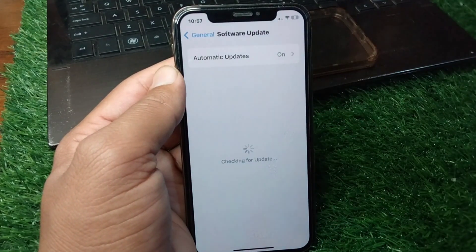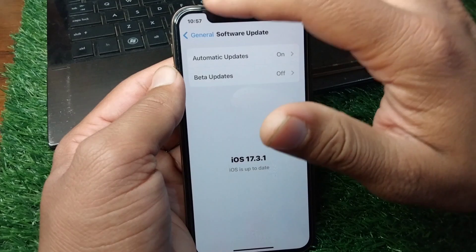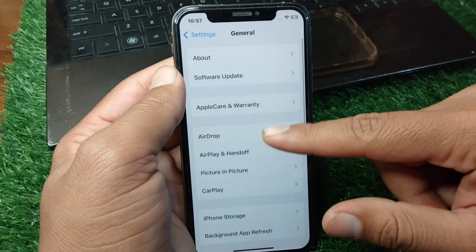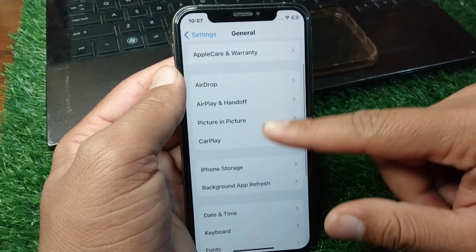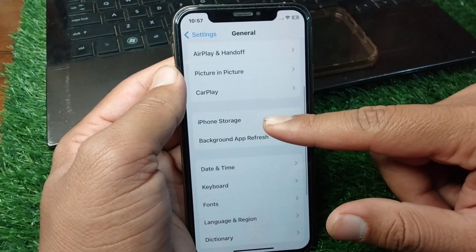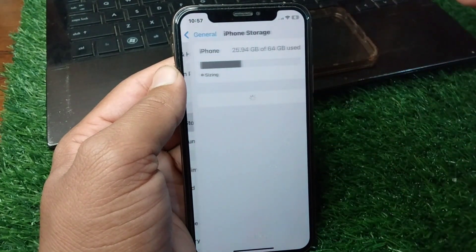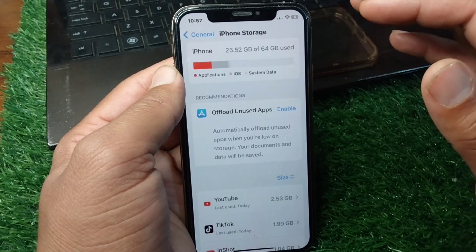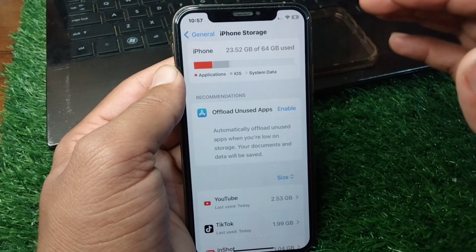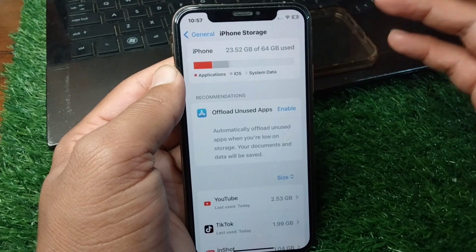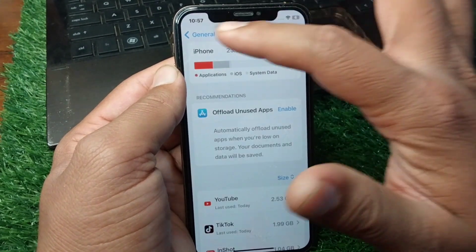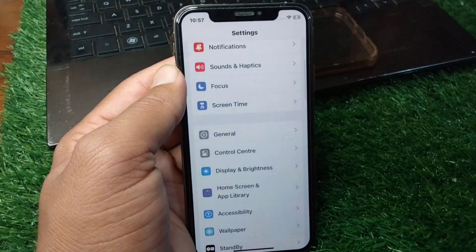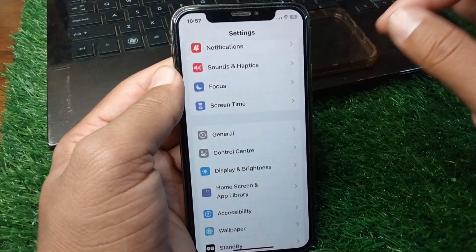Tap on General, then tap on Software Update, and make sure that you are using the updated version. Go back, scroll down, and tap on iPhone Storage. Make sure that there is enough space to download and install apps on your device. Check if the problem is fixed.